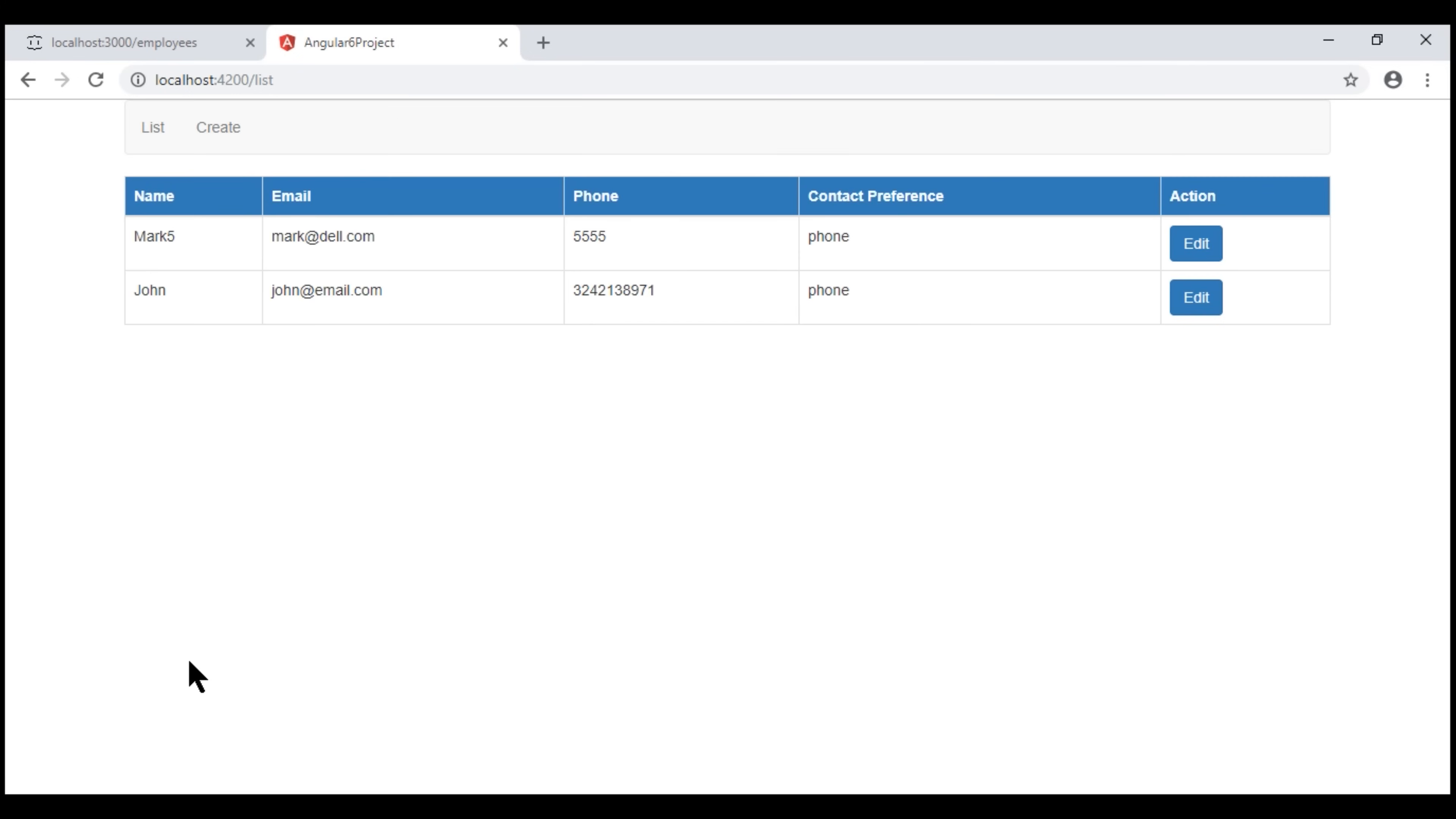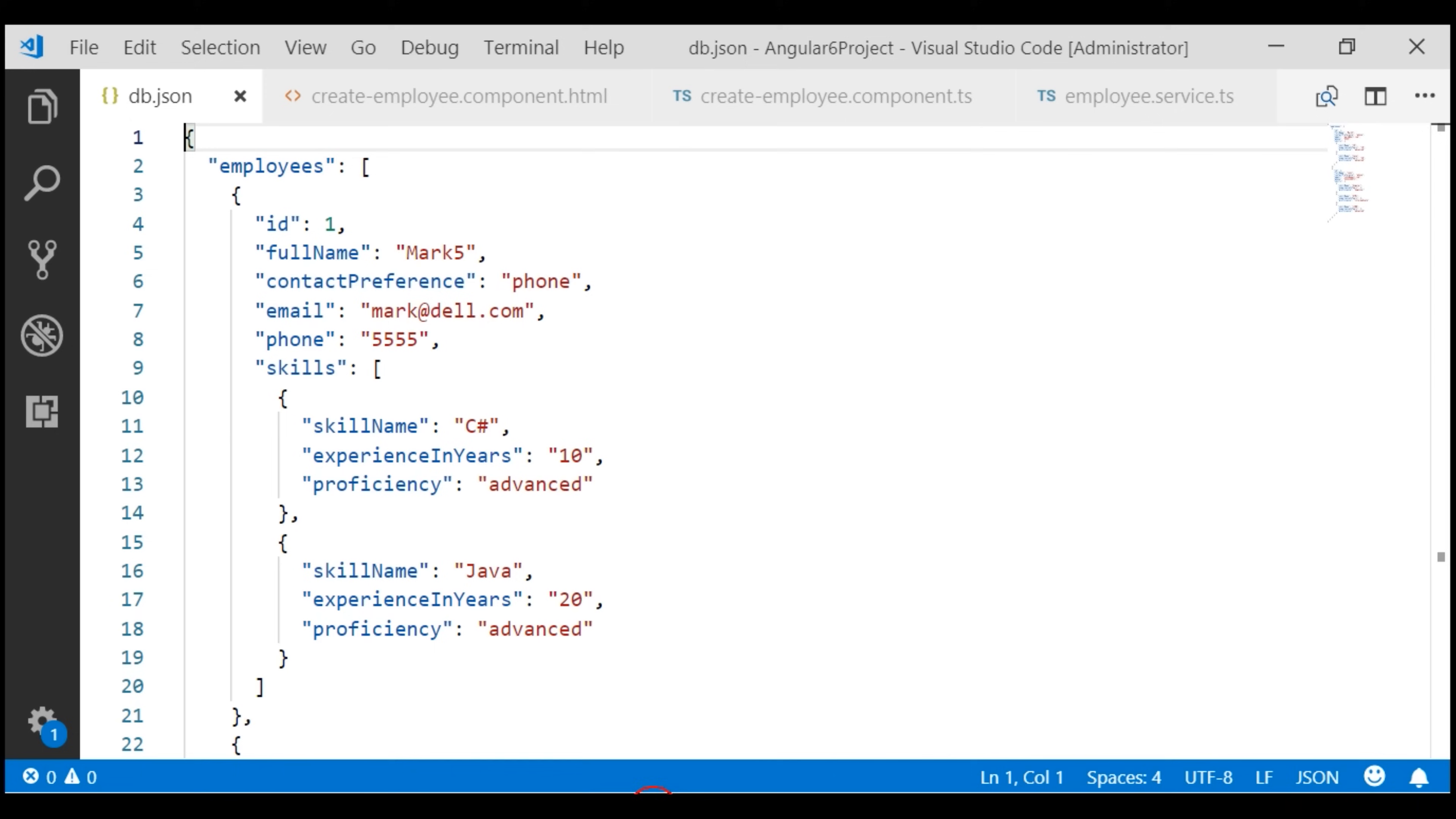Notice after the changes are saved, we are redirected to the list route. Now if we take a look at db.json file, notice for this employee with ID 1 the data is updated as expected.